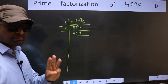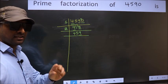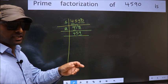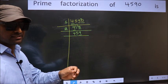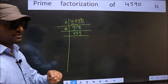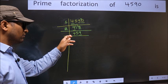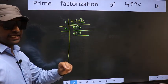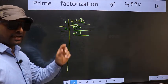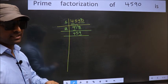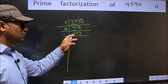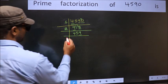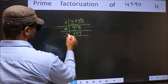Next prime number: 3. To check divisibility by 3, we should add the digits. 4 plus 5 plus 9 equals 18. 18 is divisible by 3, so this number is also divisible by 3.